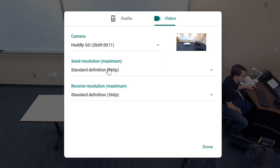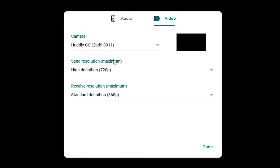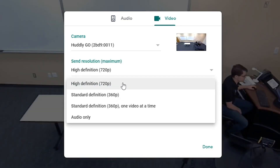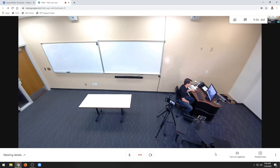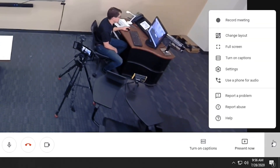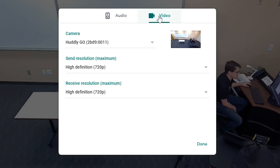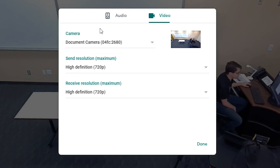For better video quality, also be sure to set both your send resolution and your receive resolution to 720p. To share the document camera, again click on the three dots in the lower right hand corner, click on Settings, and then go to the Video tab. Finally, change your camera from Hudley Go to Document Camera and hit Done to start presenting.